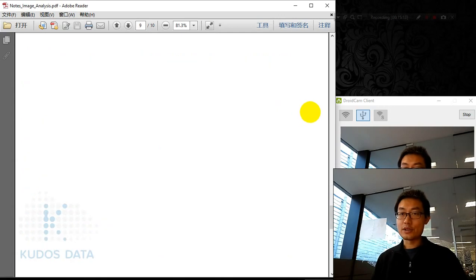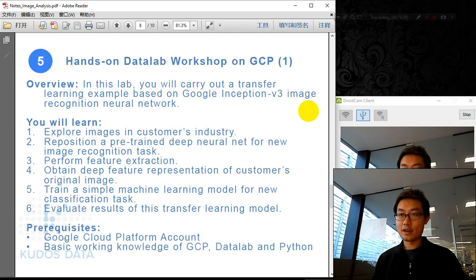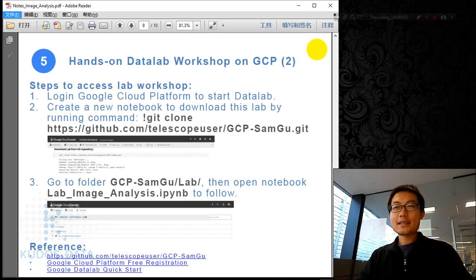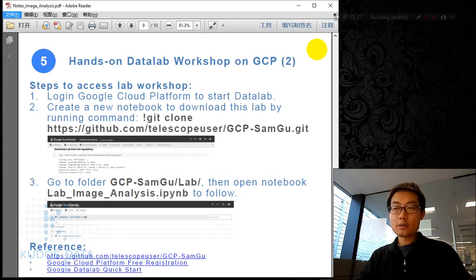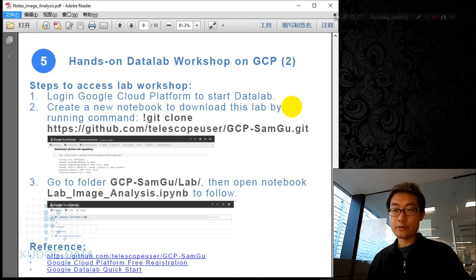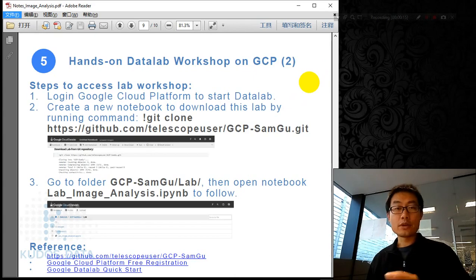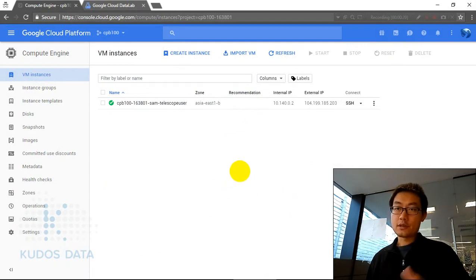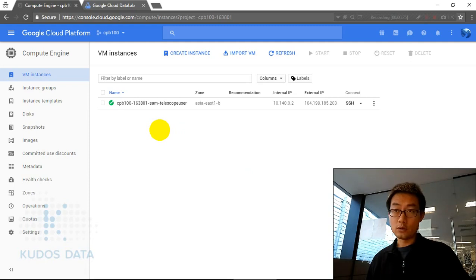To access the data lab workshop, we log on to the Google Cloud Platform to start the data lab, download the notebook from the GitHub repository, and then go to the notebook and follow along. First, log on to your Google Cloud account, then go to Cloud Datalab.